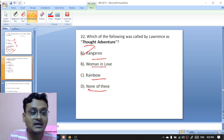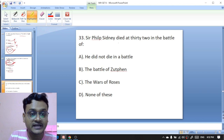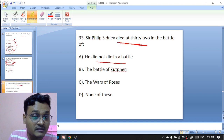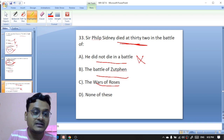Sir Philip Sidney died at the age of 32 in which battle — he didn't die in a battle, the Battle of Zutphen, or the War of the Roses? Sir Philip Sidney died at the Battle of Zutphen — B is the right option.